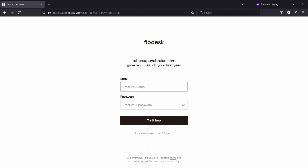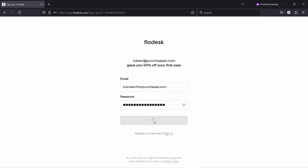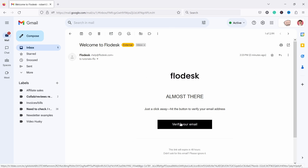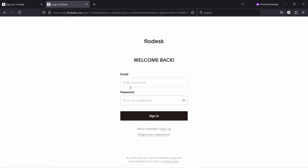Let's enter our email address and then the password, then click on Try It Free. Now it's just asking you to verify your email address. You get an email from Flowdesk — all you have to do is click the button and it will verify the email. You can see it says welcome back, and now you can log in with your details.